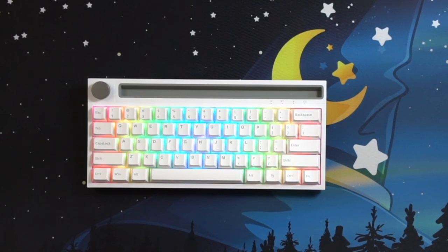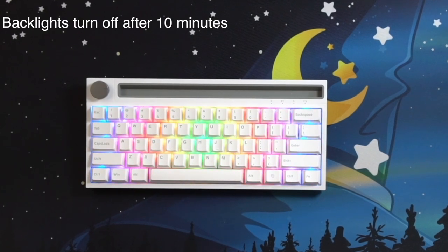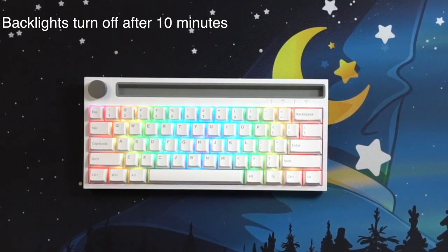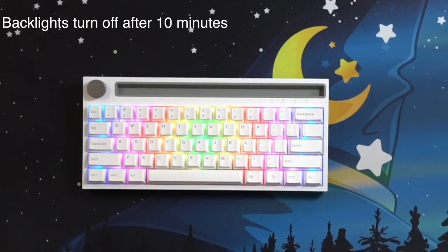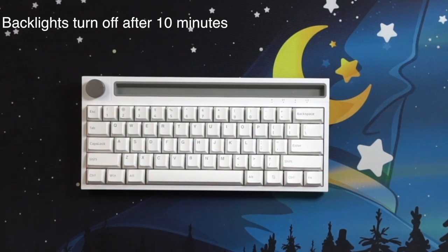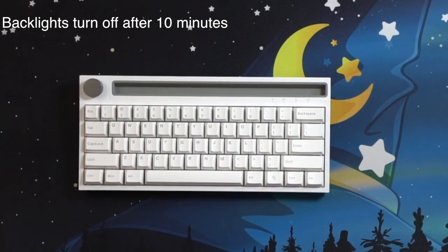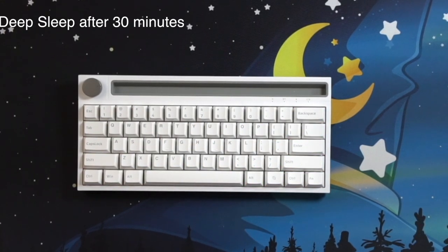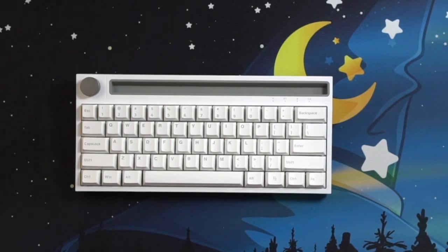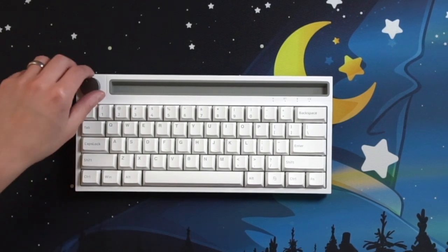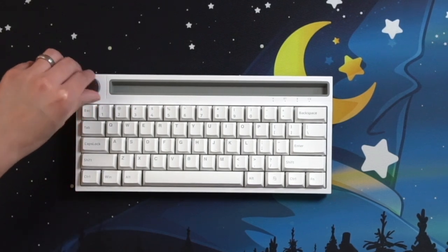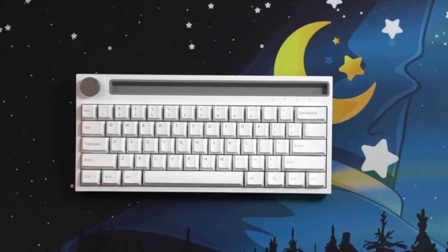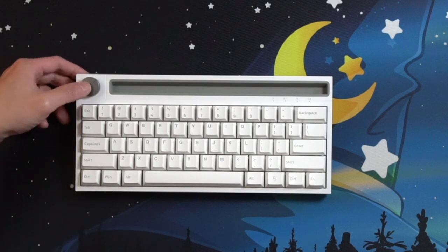When the product is in Bluetooth mode and there is no operation for 10 minutes, the keyboard backlight is automatically turned off. And if there is no operation for 30 minutes, the keyboard enters a deep rest. Clicking any key immediately turns it on and connects it to the computer. However, with the knob, this doesn't occur.